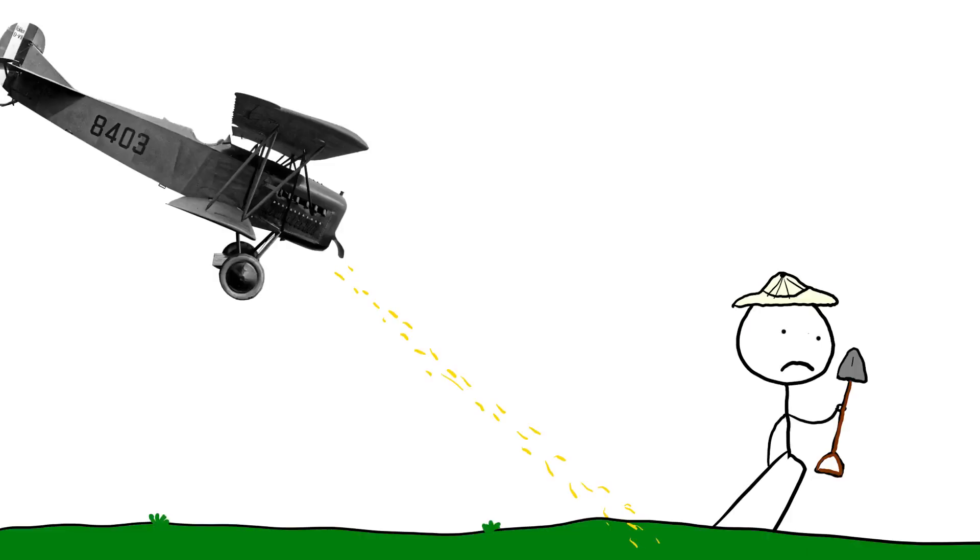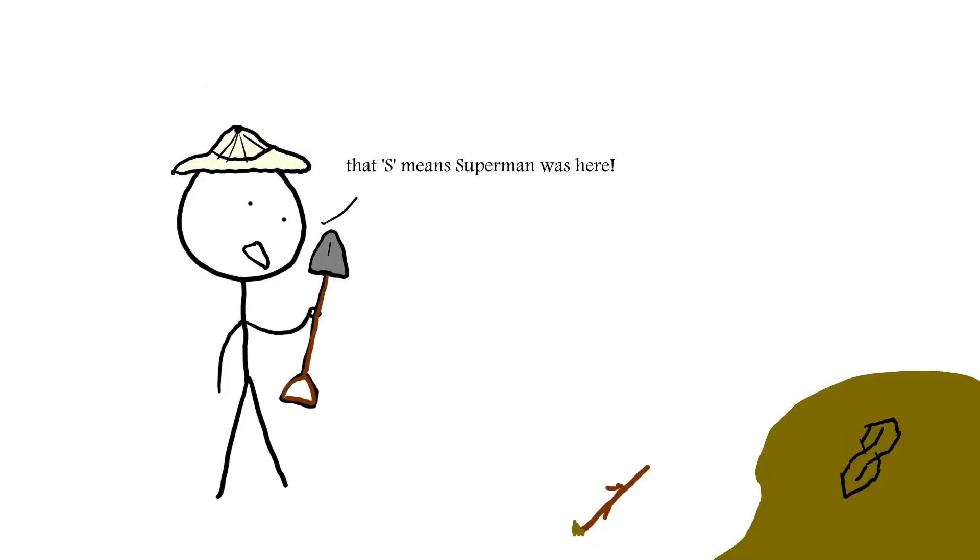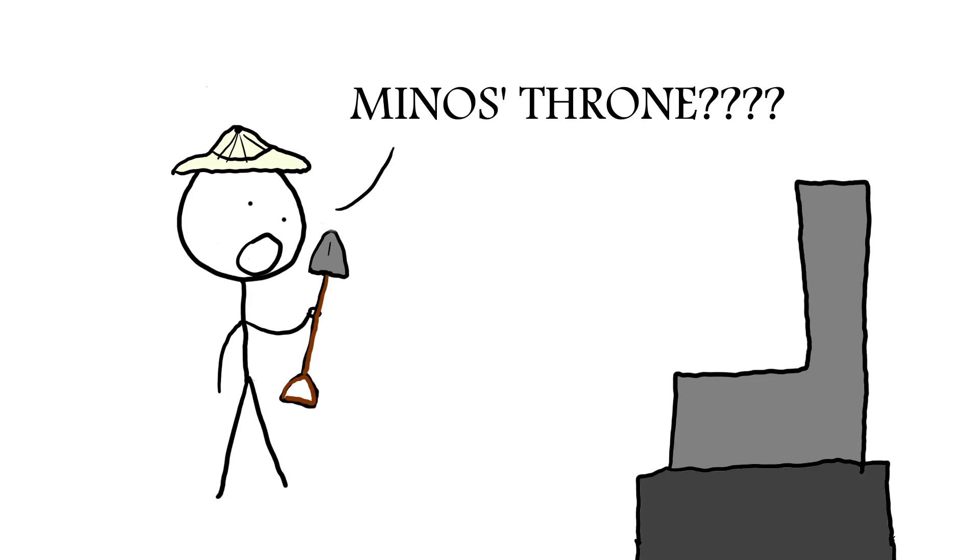Evans excavated the site from about 1900 to 1930, although he took a little teensy break to accommodate the first world war, and he made all kinds of fun claims with basically no evidence, such as calling a random chair in a central room the throne of King Minos.